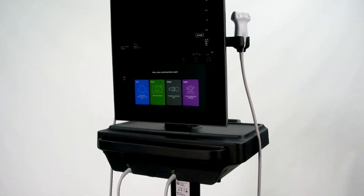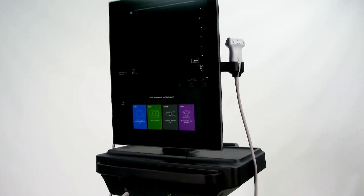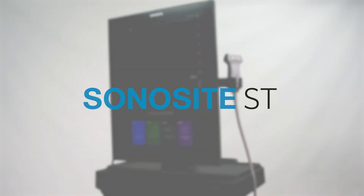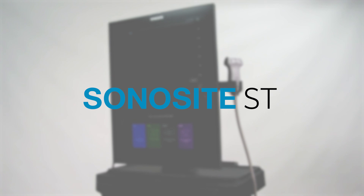Now it's time for you to explore on your own. Watch the help videos online or refer to the system user guide.